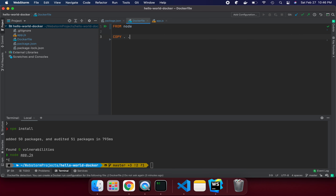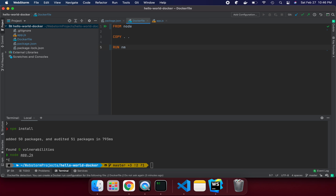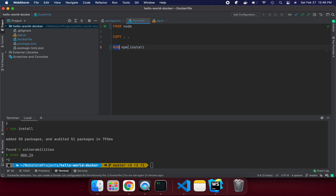Next, we need to run 'npm install', just like we do locally. We use the RUN instruction: 'RUN npm install'. So we have: step 1 FROM, step 2 COPY, step 3 RUN — we're giving Docker the same instructions we would run locally, one by one.